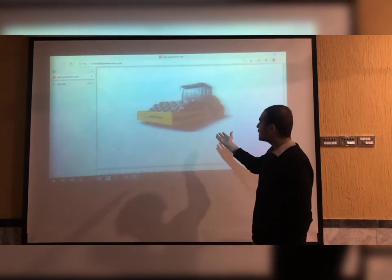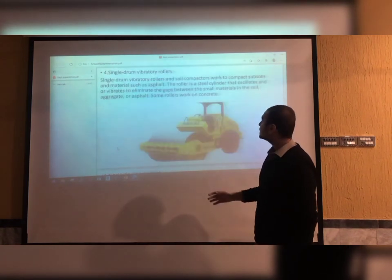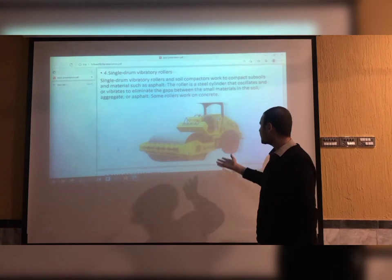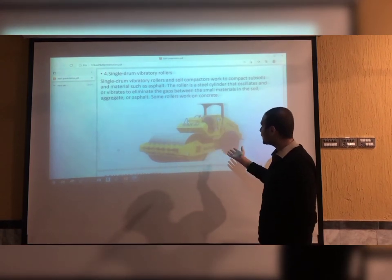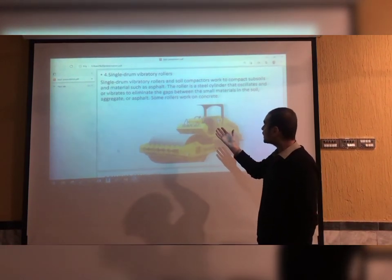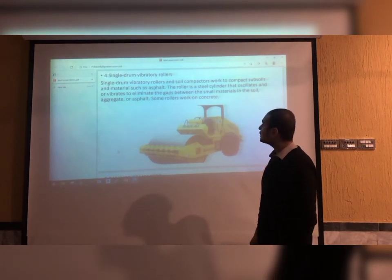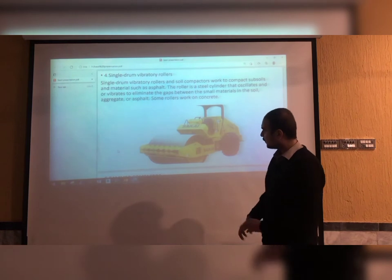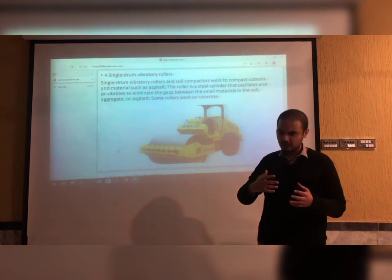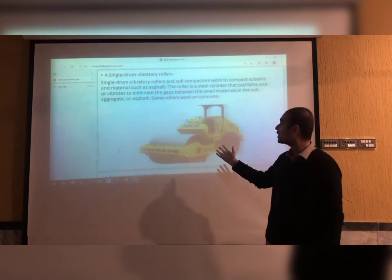This is the picture of the sheepsfoot roller. Number four compaction equipment is the single drum vibrator roller. It is a soil compactor used to compact subsoil and materials such as asphalt, used for the construction of roads.